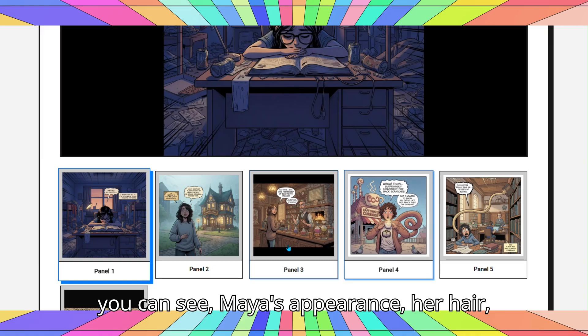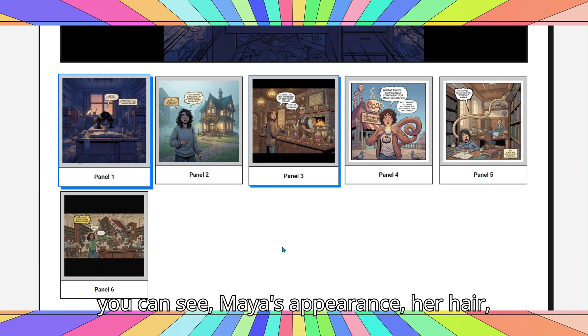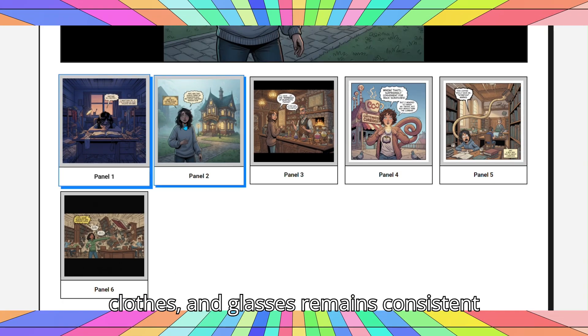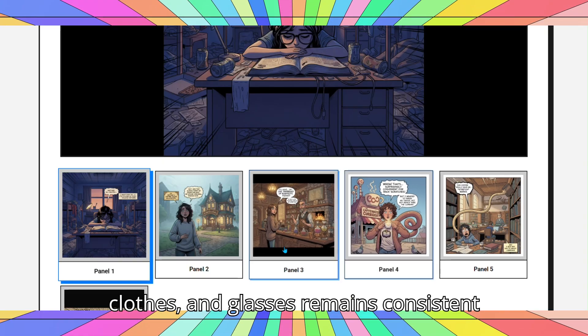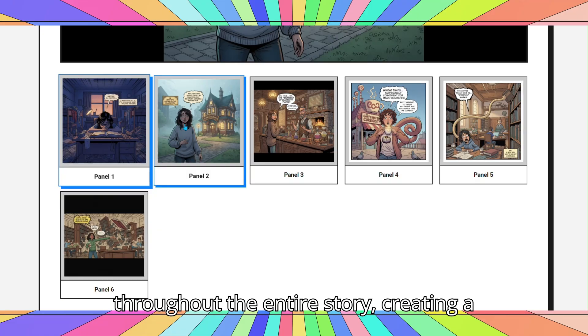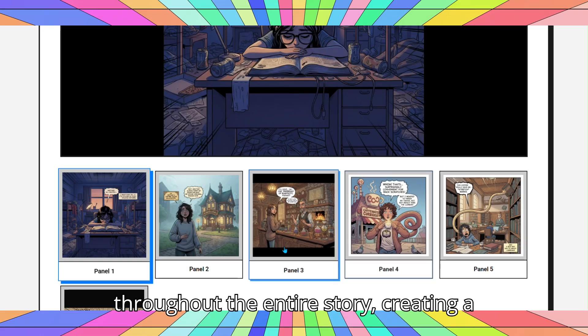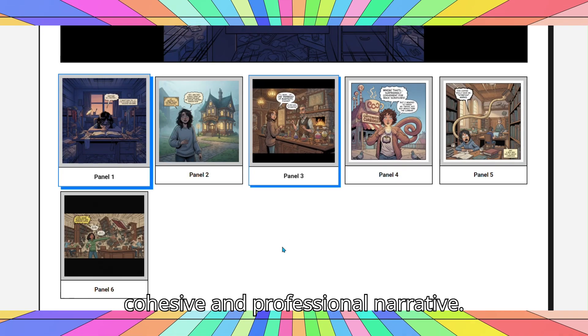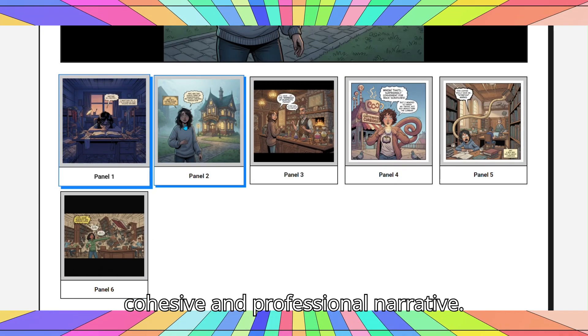As you can see, Maya's appearance — her hair, clothes, and glasses — remains consistent throughout the entire story, creating a cohesive and professional narrative.